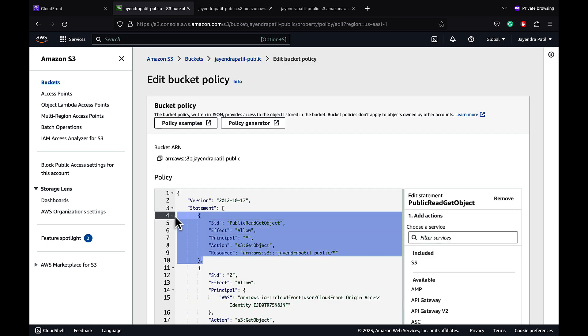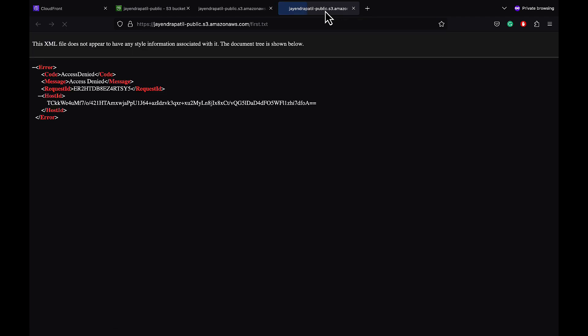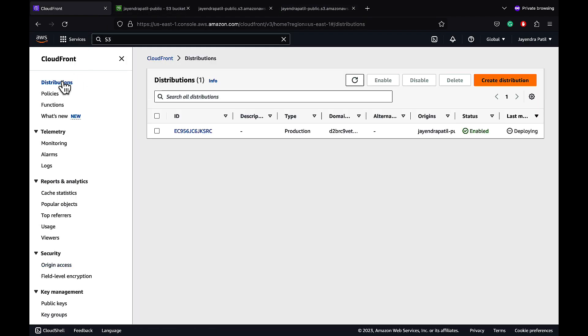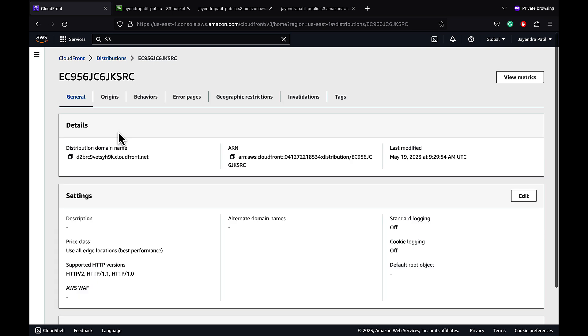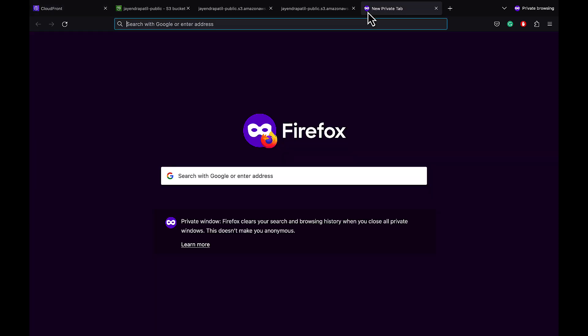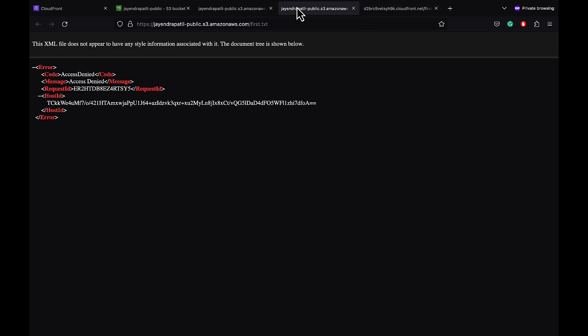Let's remove the public access policy. Direct access to the S3 bucket is now disabled. Let's navigate back to the CloudFront console — our CloudFront distribution is now enabled. Let's copy the CloudFront distribution name and access the first .txt file — and it works. Let's check direct access to the S3 file — and it fails with access denied. That's it for the demo covering CloudFront origin access control and origin access identity with the S3 bucket as an origin.